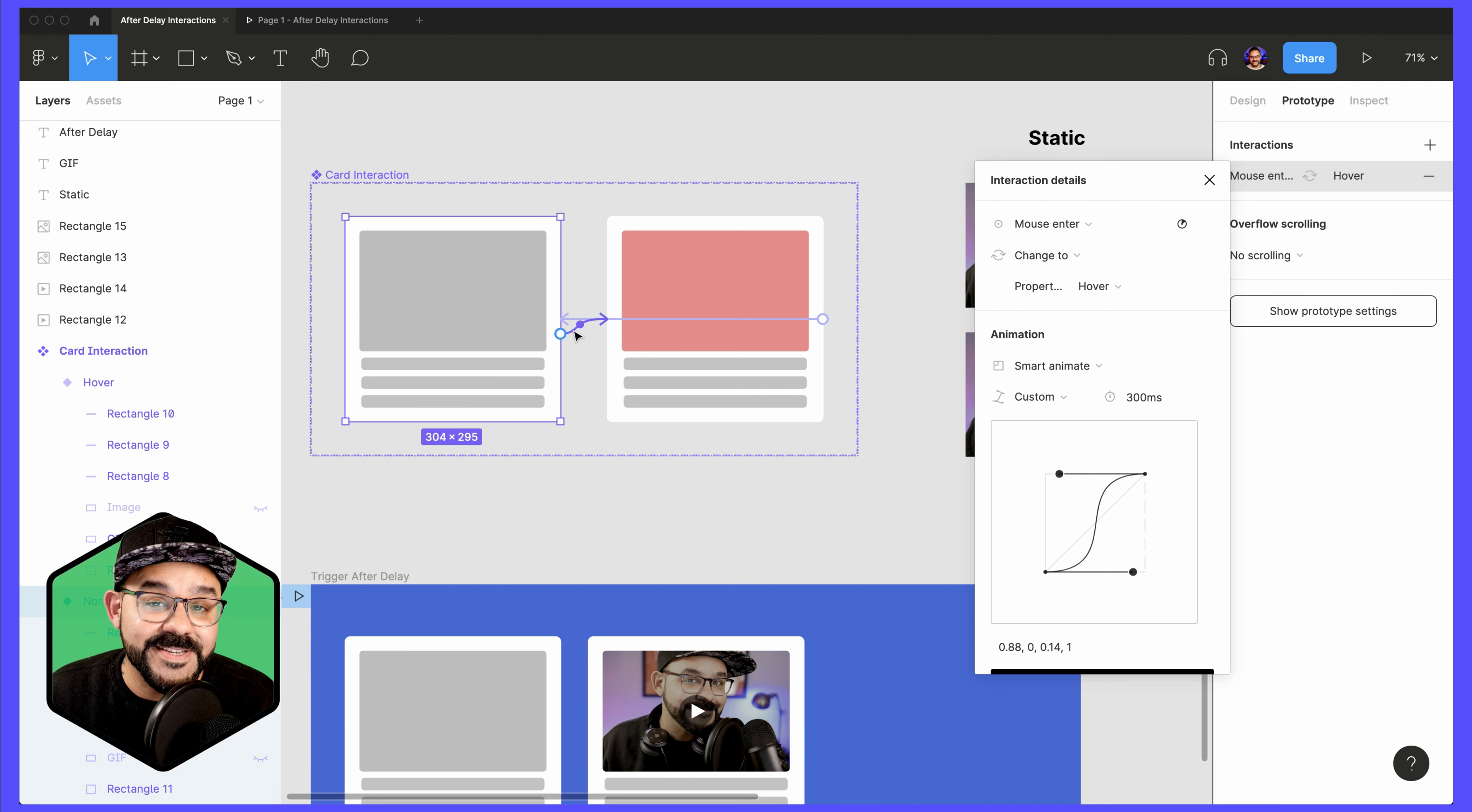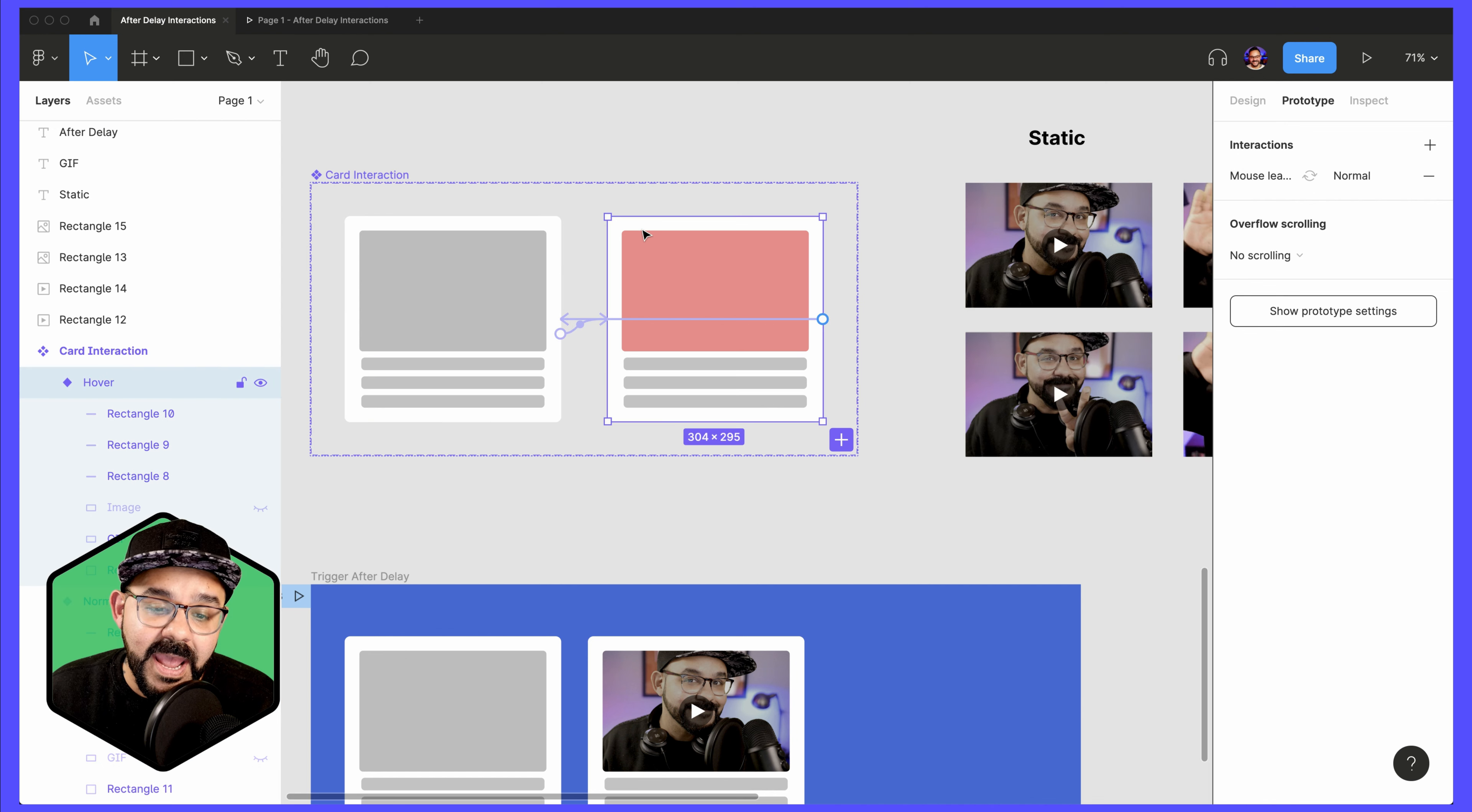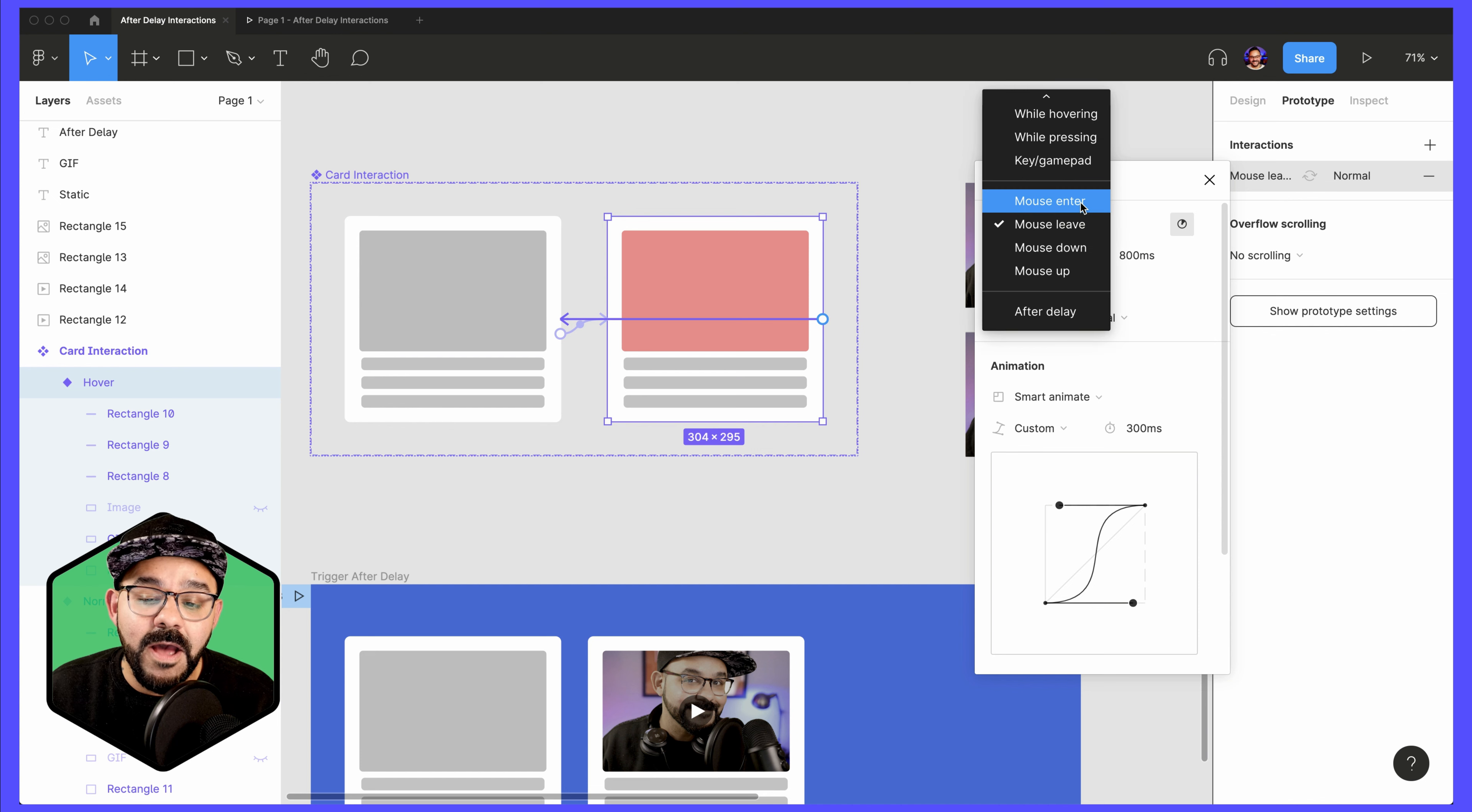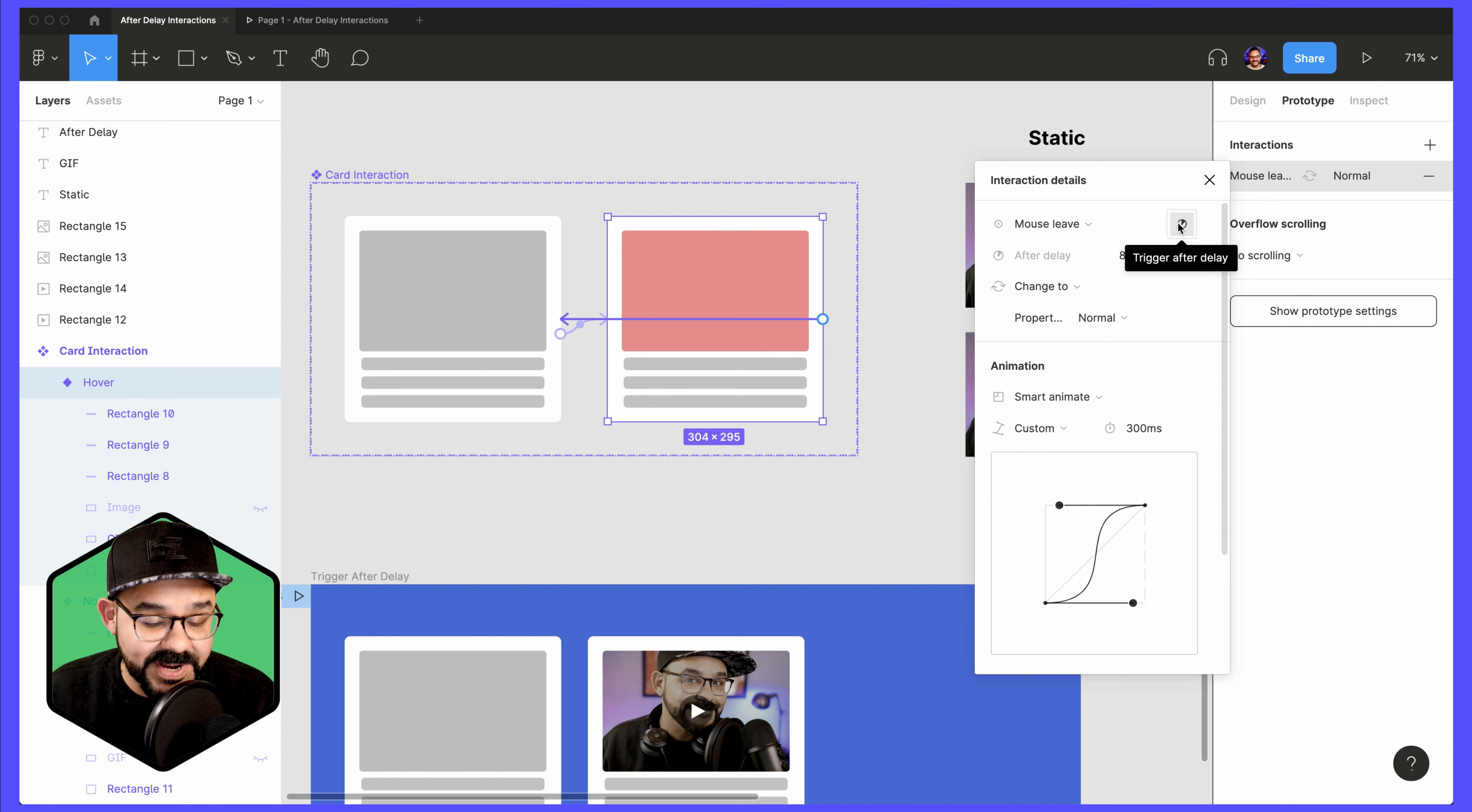So here, once again, mouse enter, it's going to change to that second one and perform a smart animate. And here, we're going to use a mouse leave. So any of these mouse interactions, you can attribute an After Delay trigger to.